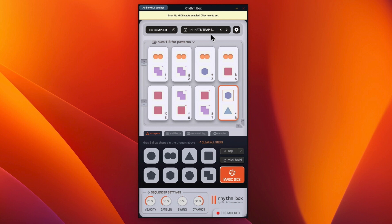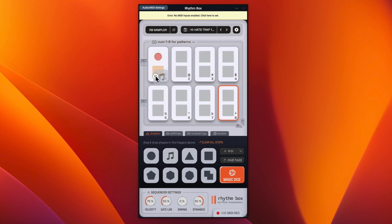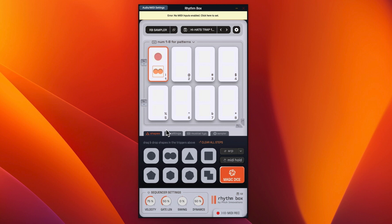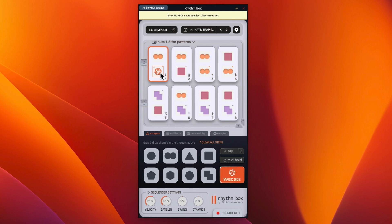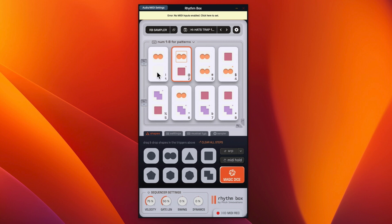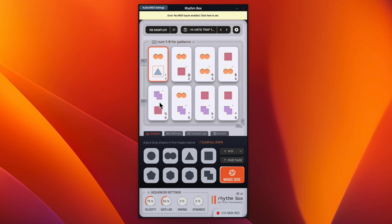You can create your own patterns quite easily. You just clear the steps and then you can drag these in. And then for instance, we could have just that and then you can use the magic dice. So it will just pick one at random. And if you want to get rid of that, you just right click it. So you could just actually just have a rest. And then you could drag in, say, a triangle. So it's very easy to create your own patterns and then you can actually save these as well.